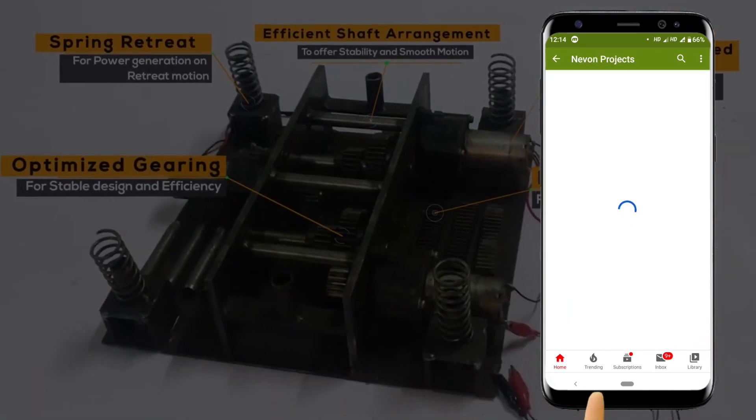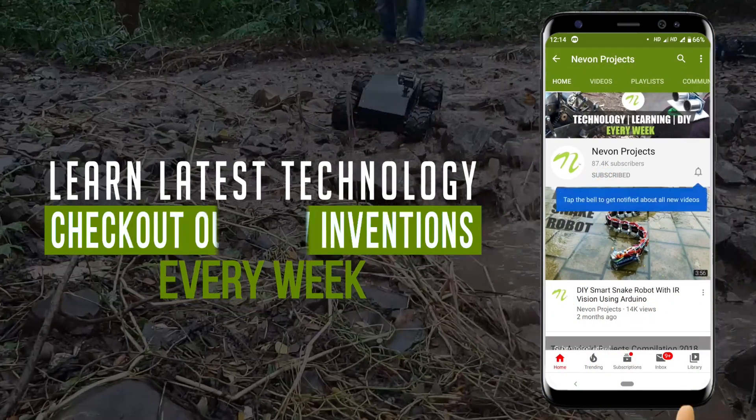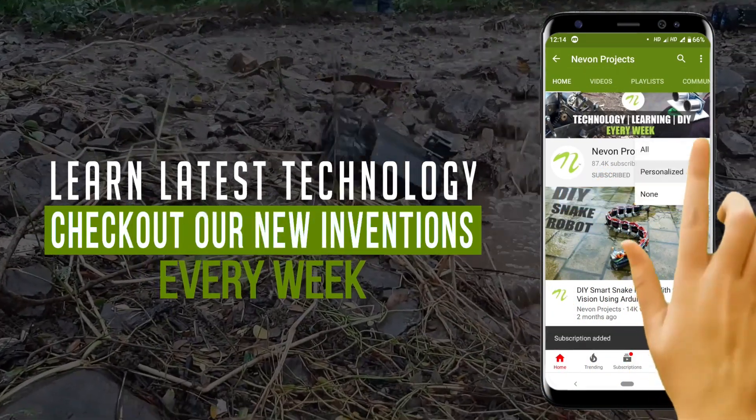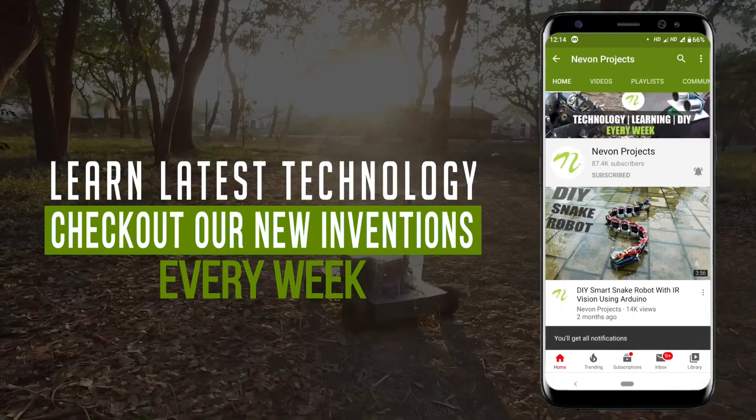Do subscribe to our channel to learn about the latest technology and check out our new inventions every week.